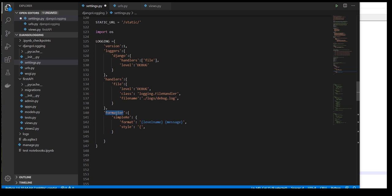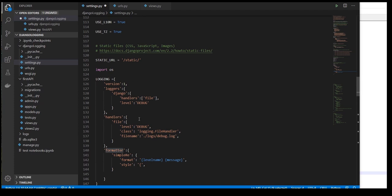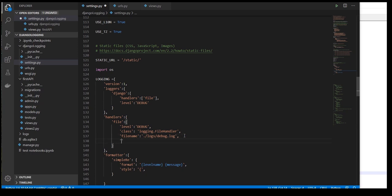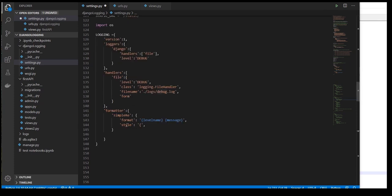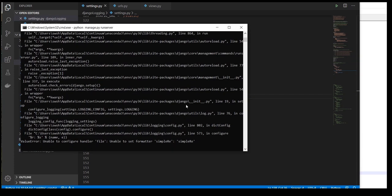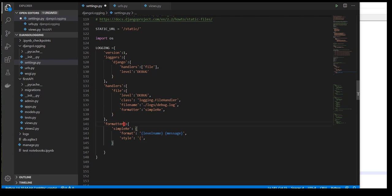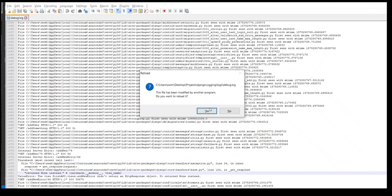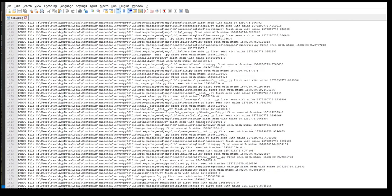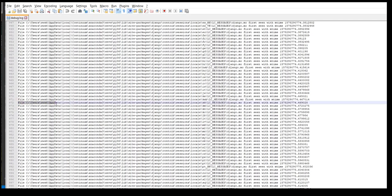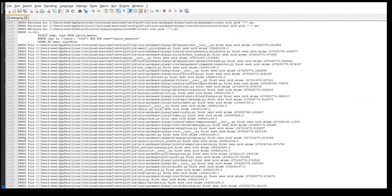Now that we've defined the formatter in our logging configuration, how do we introduce it? Following the process — first the logger, then the handler, then the formatter — our handler calls the formatter. So in the handler, we add: formatter: simple_re. I save it and check my log. I found an issue — the key needs to be 'formatters' (plural). Now it finally worked. As you can see, there is a difference in the log — earlier it didn't show the level name before the message, now it does.